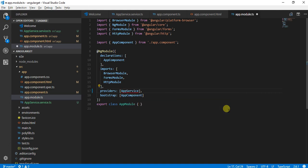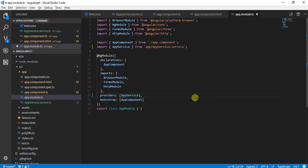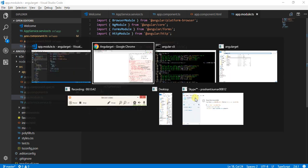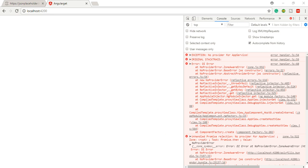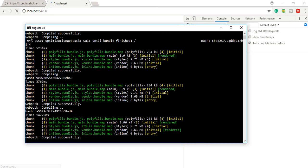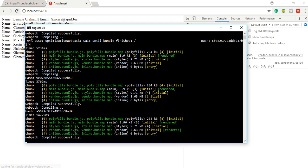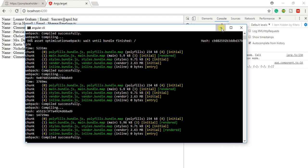Let's see, compilation is going on. Once the compilation is done, it would automatically refresh the browser, and now here we can see the data that we are getting.